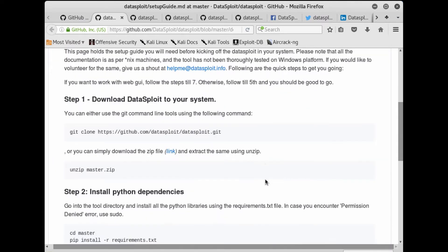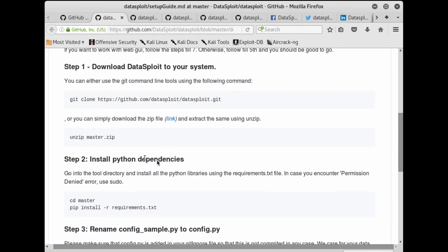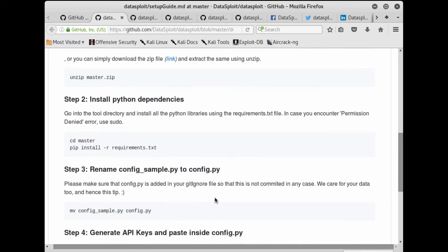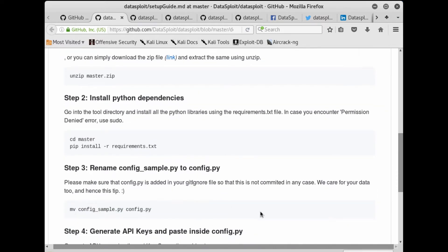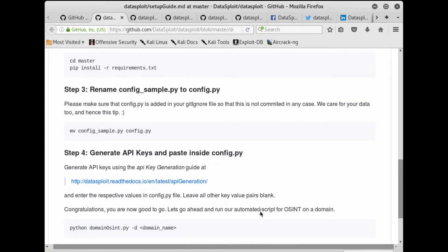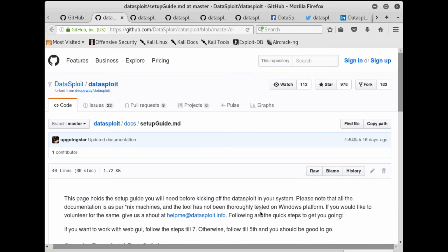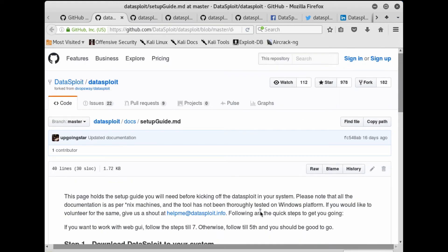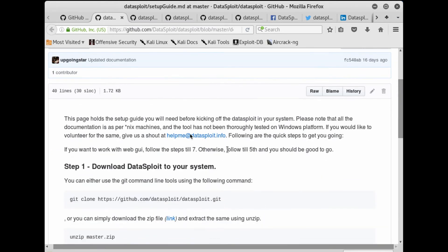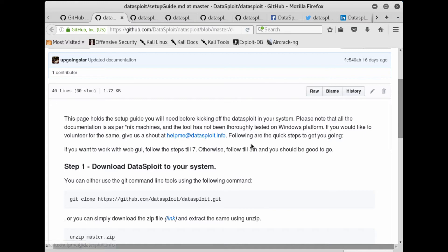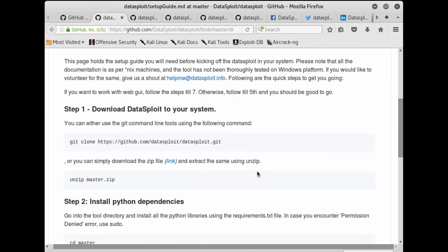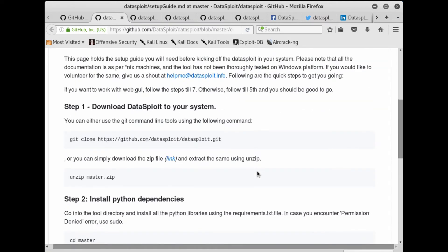For that, there are documentations present in this folder. If you go inside, you can see how to download, how to install Python dependencies, what to do, and how to run it. It's so simple. Now we also have an email ID dedicated if you need any kind of help.